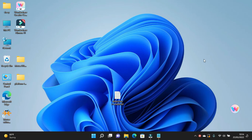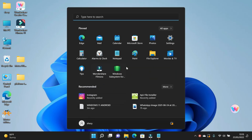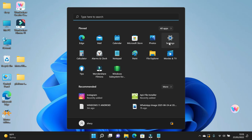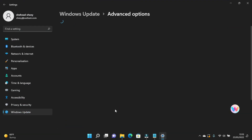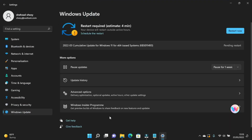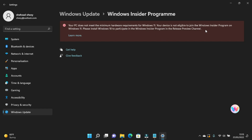Hello everyone, welcome to our channel. Today in this video I'll show you how to install Windows Subsystem for Android in Windows 11 on unsupported hardware without the Insider Program.